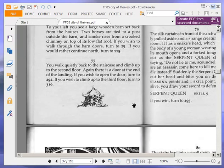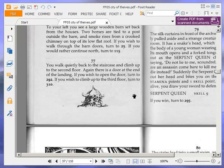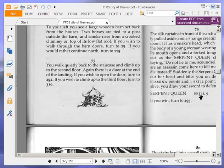You walk quietly back to the staircase, and climb up to the second floor. Again, there is a door at the end of the landing. If you wish to open the door, turn to 292. If you wish to climb up to the third floor, turn to 310. Okay, we are going to climb up to the third floor, turn to 310.